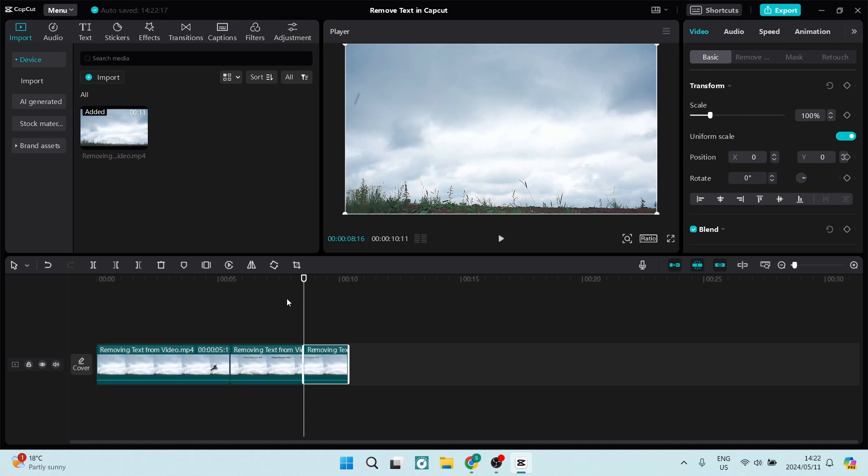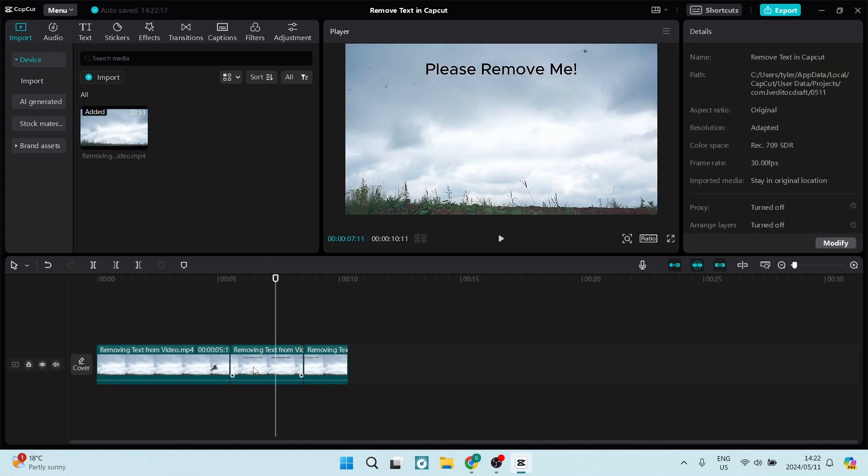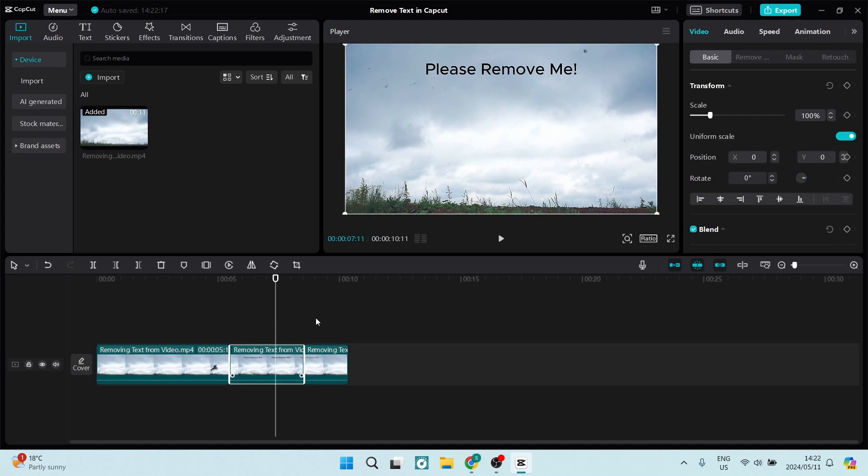Now this is the clip that we need to remove the text from. This is the only part of the clip that has text.